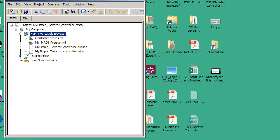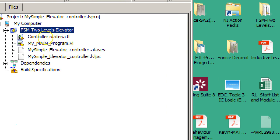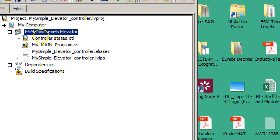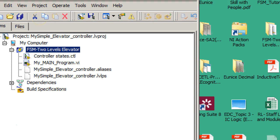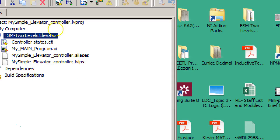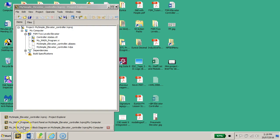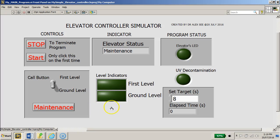I also created the controller file and the main program as shown here. But without further ado, I'd like to show you the front panel of this project, this programming.